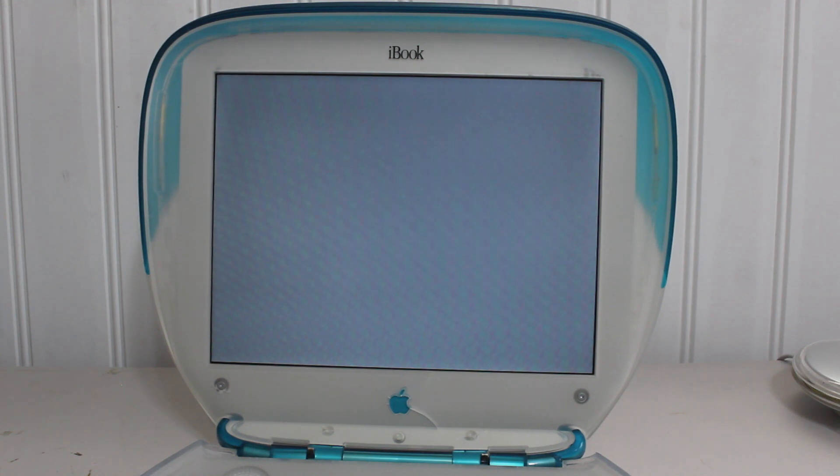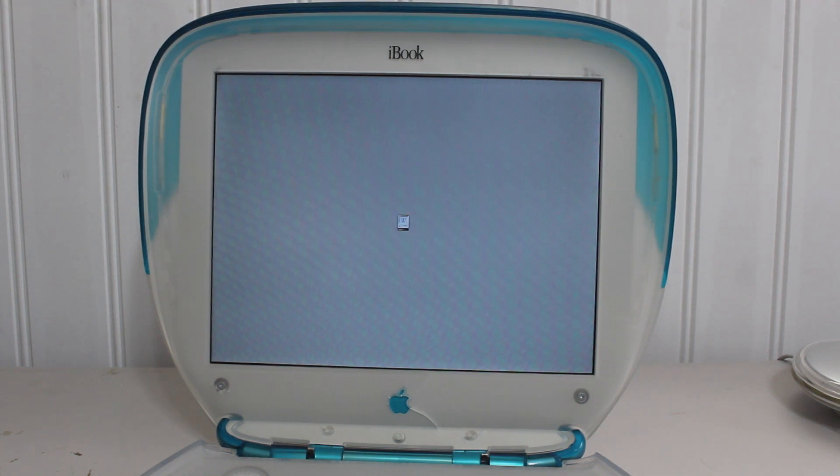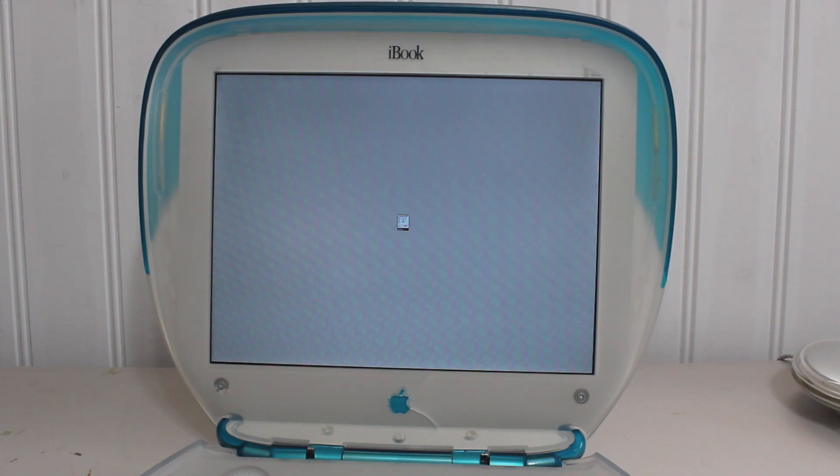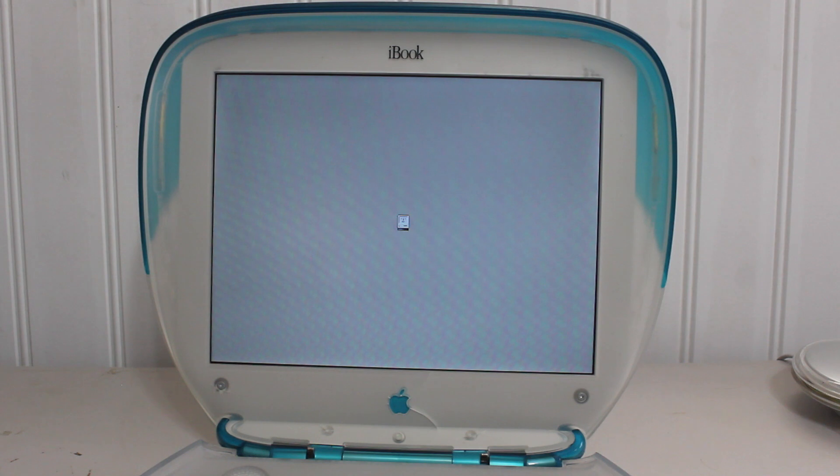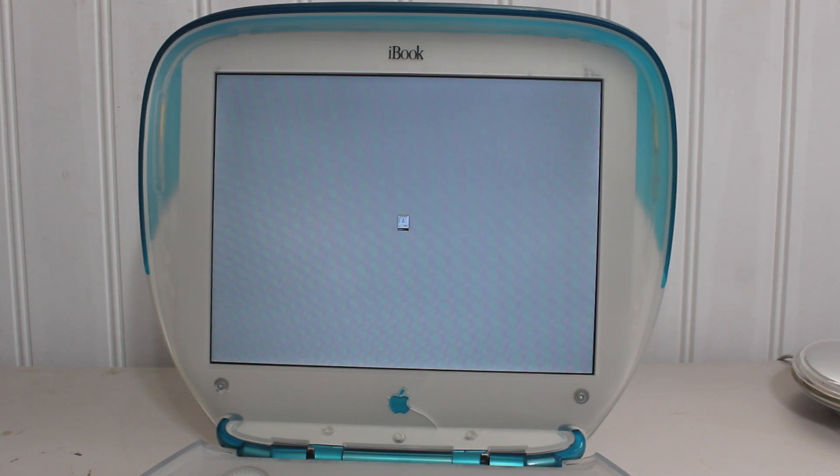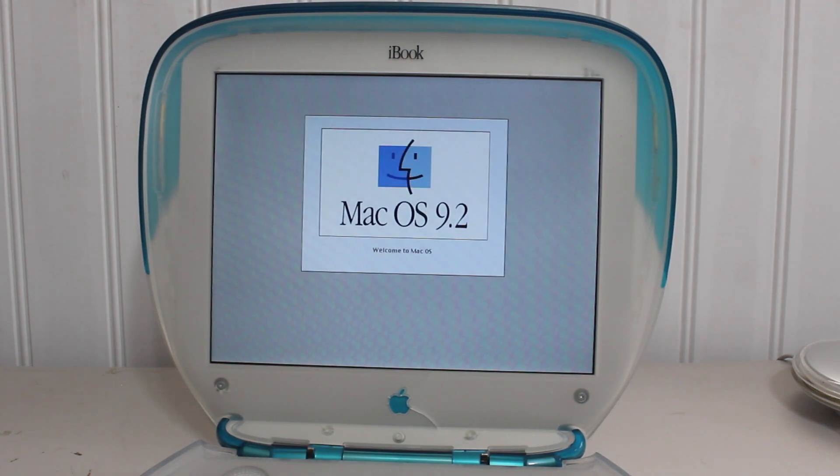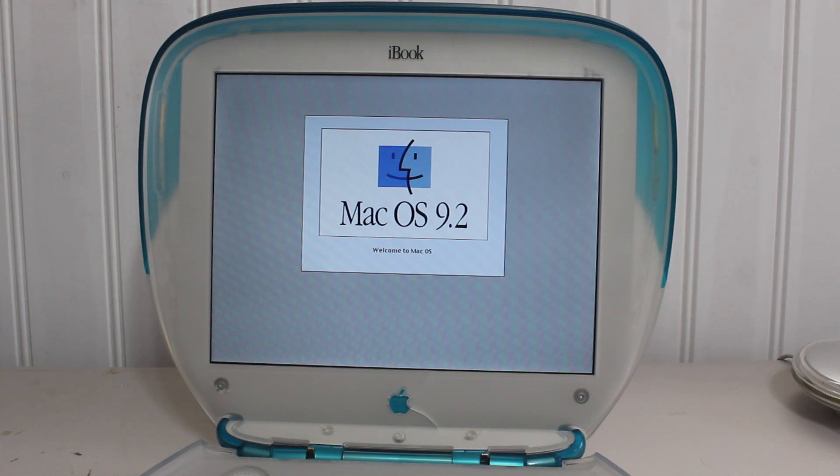Alright, so what we're going to be doing is on this iBook clamshell, we're going to be installing Mac OS 9.2.2, which is the latest update for Mac OS 9. And while we wait for it to boot, there's the happy Mac icon and here we are at the 9.2 boot screen.